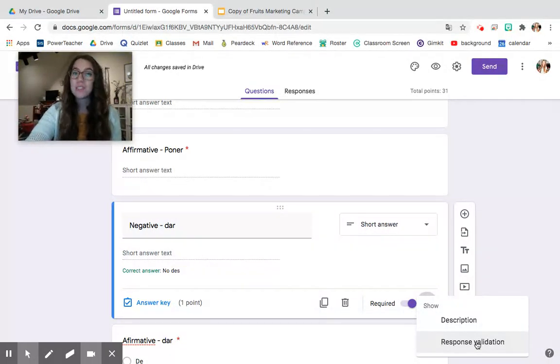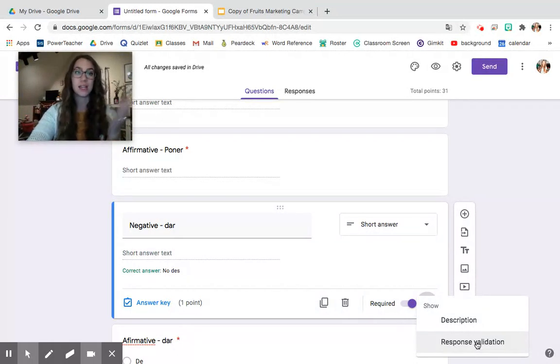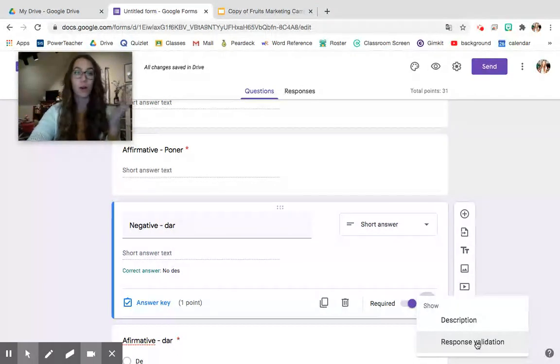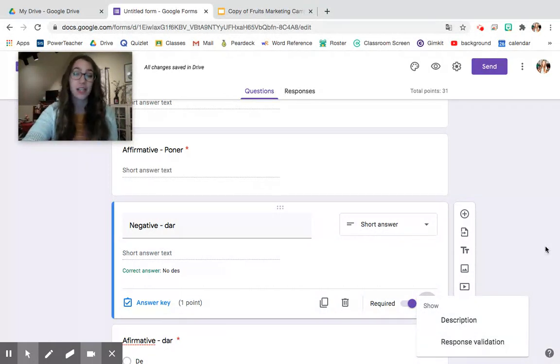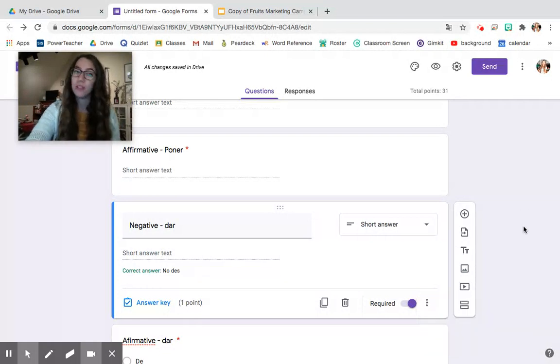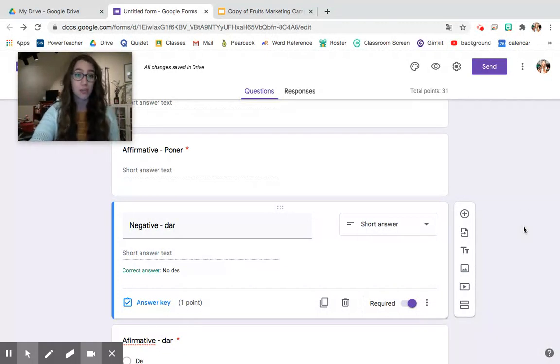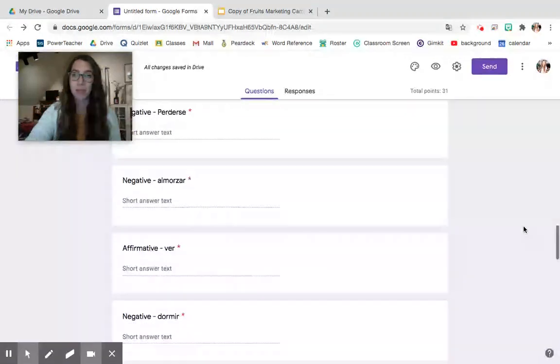You may have seen this done by other teachers when they do escape the room activities in study guide form or through Google Forms like this. All of these things can be really effective and can help you to better tailor your learning for your students and can really again make sure they are being responsible for their own learning and making sure they totally understand the information.